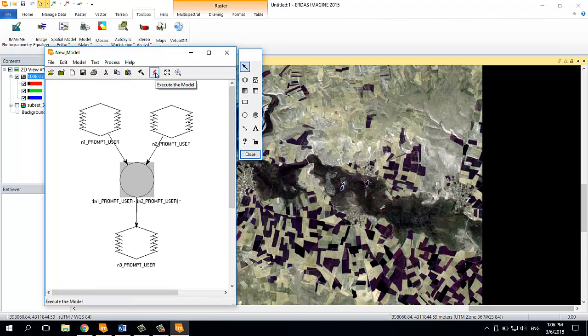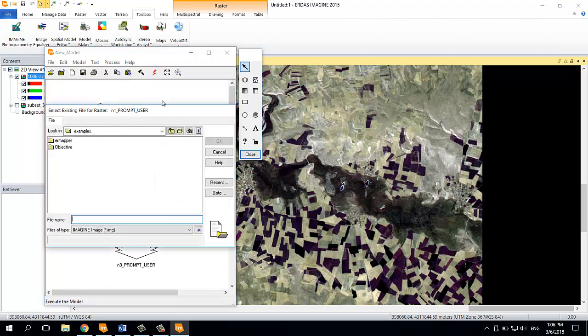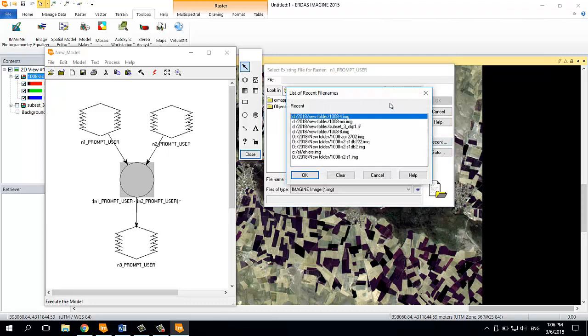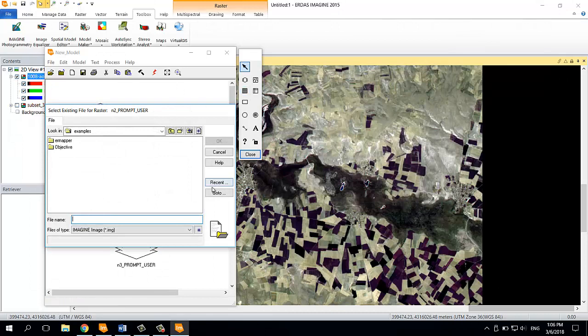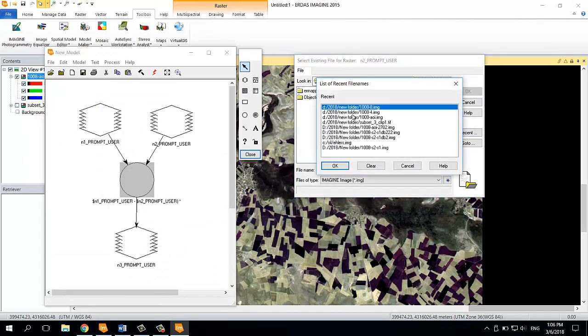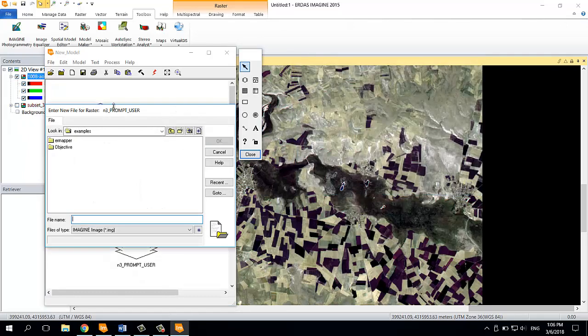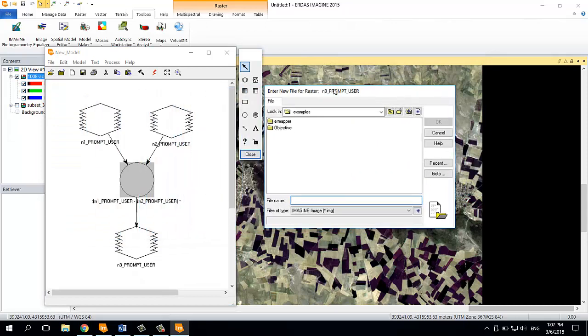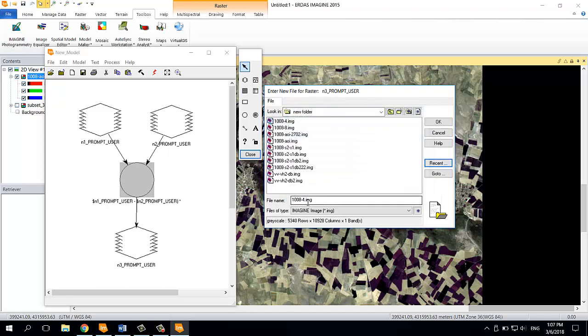Now you can run the model. Click on the red sign here. Here you're supposed to select the raster for the first input. In our case, that will be the 8th band, so here is my 8th band. Then the red band. Select the second band. Now you have to select the output, where you're going to save the file. I'm going to save it here and name it MSAVI.